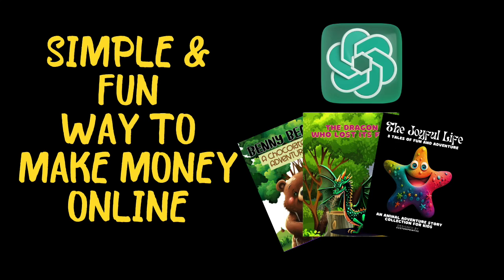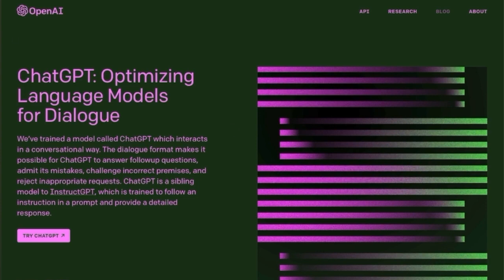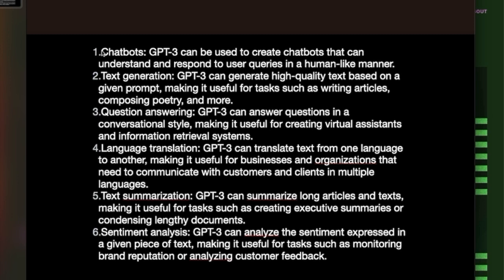Welcome back to my channel. Today we will be talking about ChatGPT, which is an optimizing language model for dialogue. ChatGPT can be used for a variety of purposes. I asked it what it can be used for and it said: chatbots, text generation, writing articles and poetry, answering questions, language translations, summarizing lengthy articles, and analyzing feedback and reputations. You feed it information and depending on what you ask, it can help you come up with a variety of things.